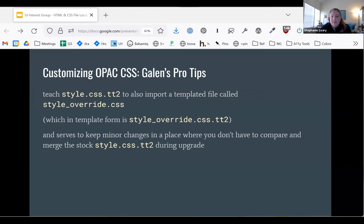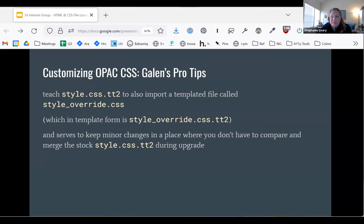Galen has some tips about customizing the OPAC and overriding the CSS. I feel like we could do a whole session just on customizing the OPAC, and then probably a second one on customizing it in an accessible way. But I want to move on and talk about the staff interface, because that was the question that came up last month.